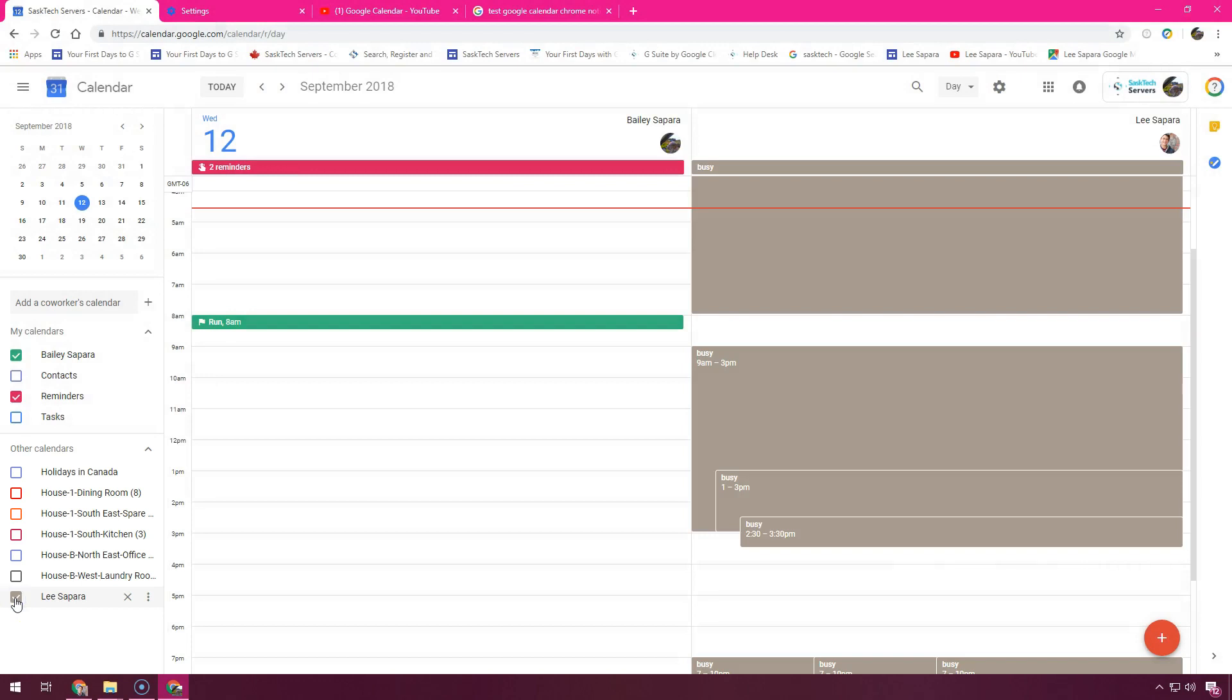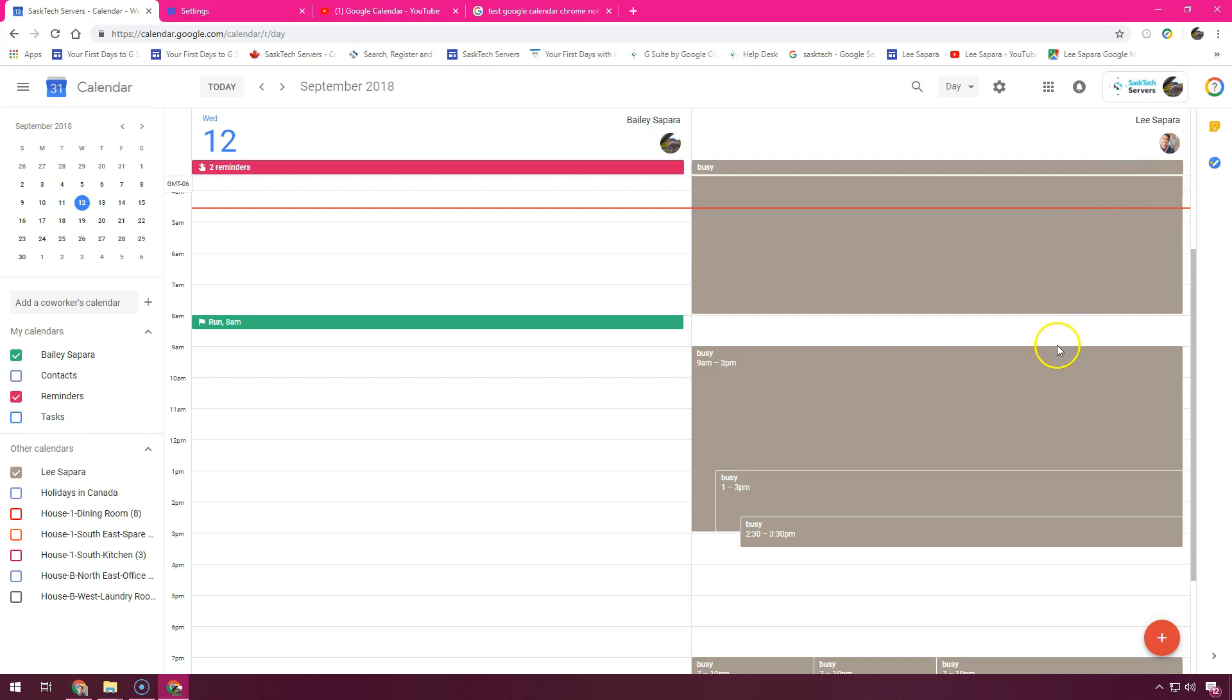I have another video showing you how to share calendars so that you can see time availabilities with your co-workers, family, and friends. Be sure to check out that video.